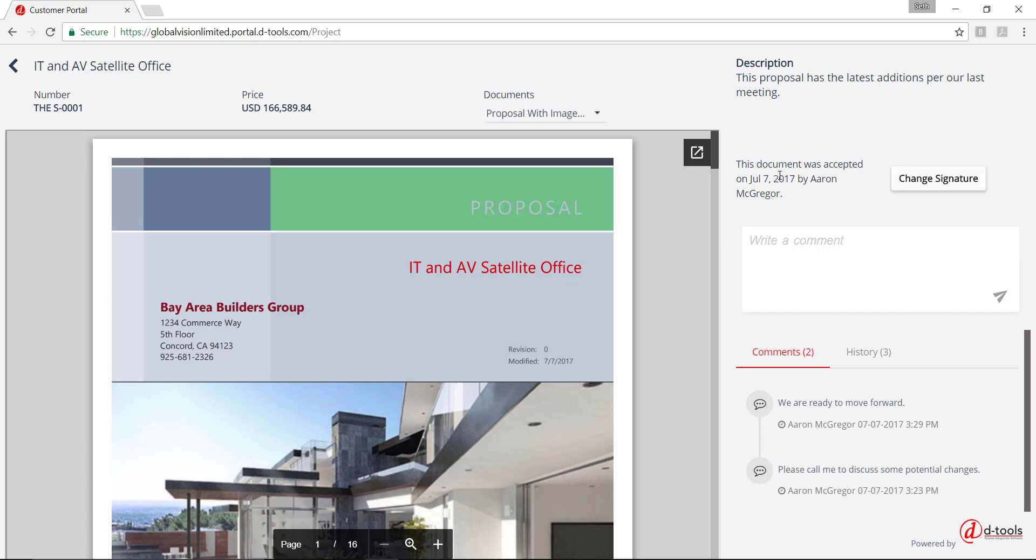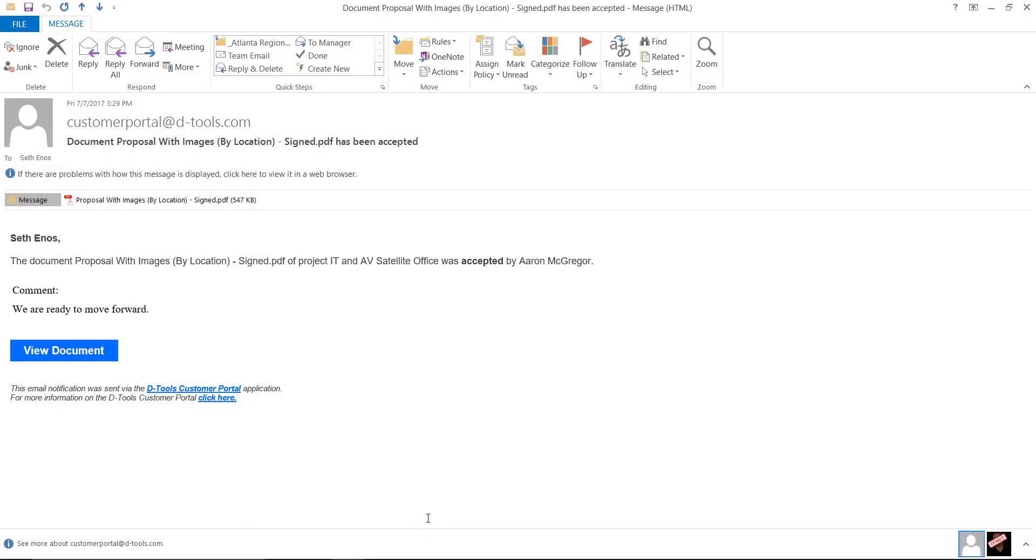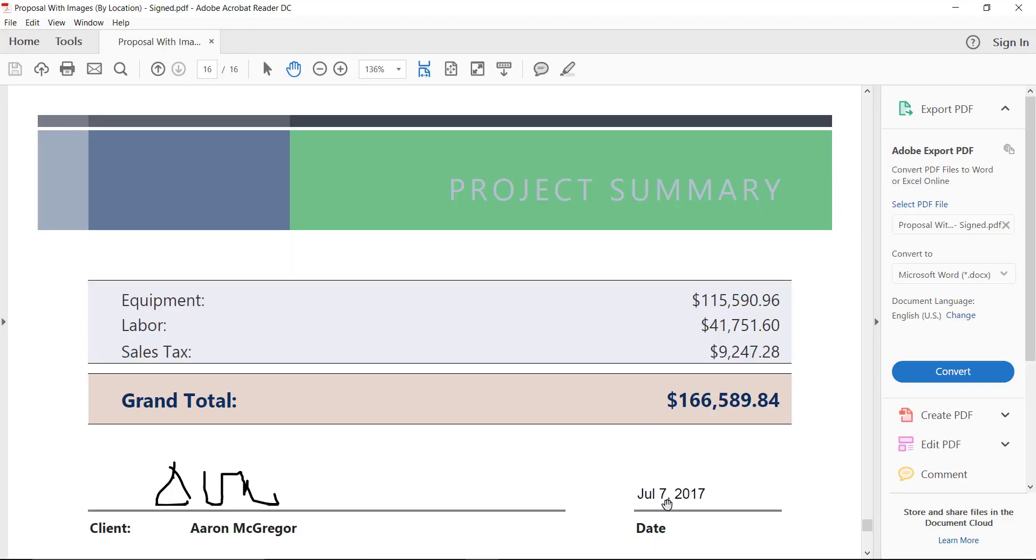And once a document is accepted, both you and the client or the recipient will receive an email with a PDF attachment of the signed document. Go ahead and show you that. We'll pull this up here. And as you can see, it has the signature as well as a date stamp.